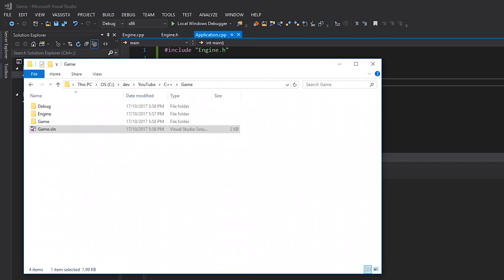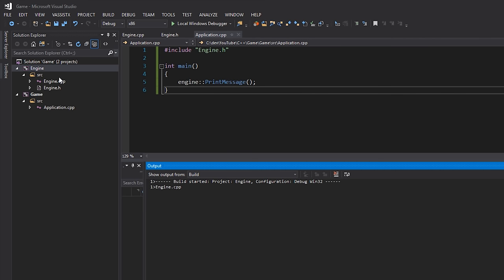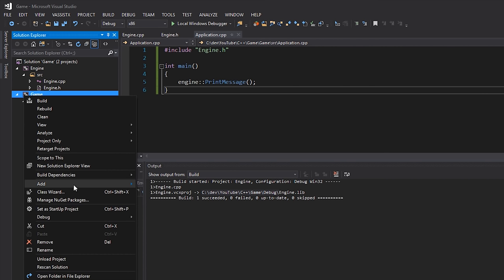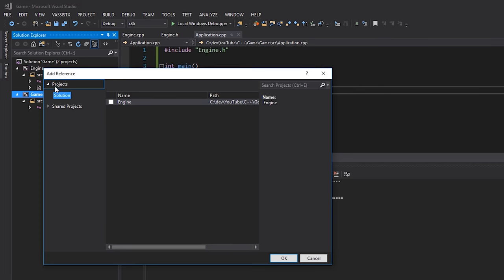Our header files are all included and everything compiles, but the project isn't linking because we're not actually linking to the library. First, let's understand what happens to the library — if I right-click on engine and hit Build, Visual Studio generates a .lib file. That's what we want to link against. Rather than manually going to linker settings, Visual Studio can automate this. Right-click on game > Add > Reference, then select the engine project and click OK.